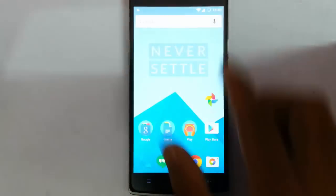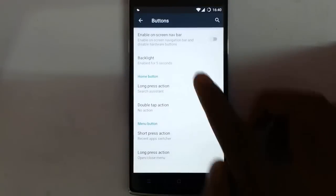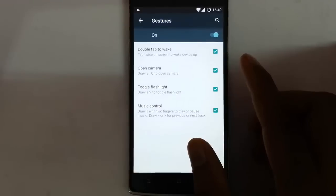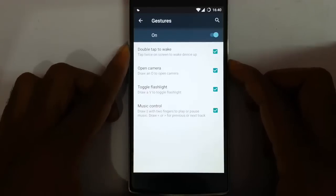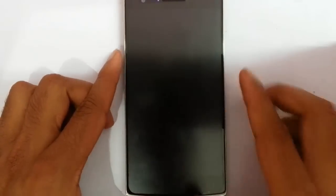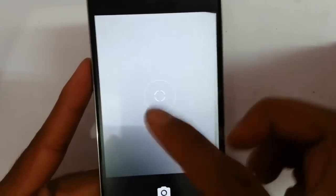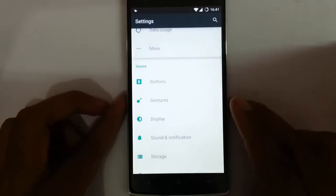And then back in settings, you can find Gestures. These are the off-screen gestures, like drawing a V to open the camera or other gestures. So that's about the gestures.